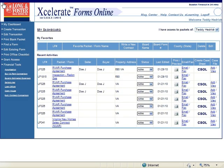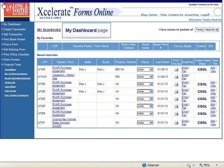Start by logging on to Accelerate. If you need additional information on how to log on to Accelerate, please view the video on accessing Accelerate. Once you have logged on, you will be on the home page called My Dashboard.